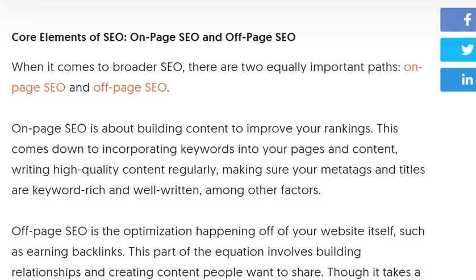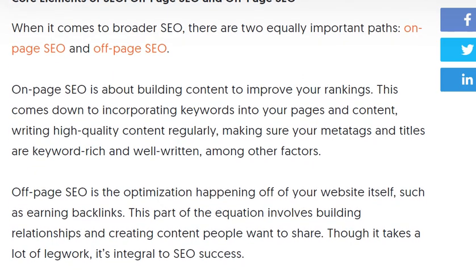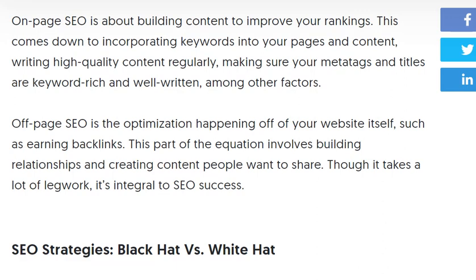The core elements of SEO are on-page SEO and off-page SEO. When it comes to both, they are equally important. On-page SEO is about building content to improve your SEO ranking. This comes down to incorporating keywords into your pages and content.